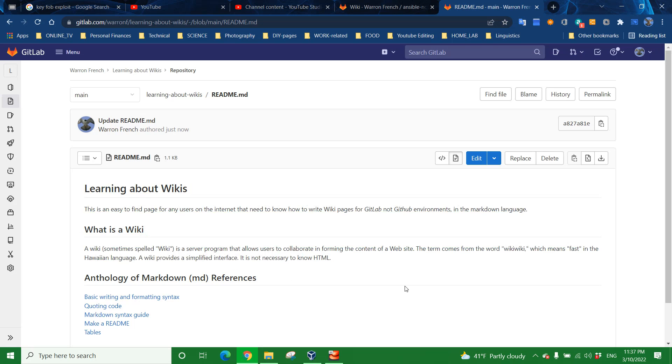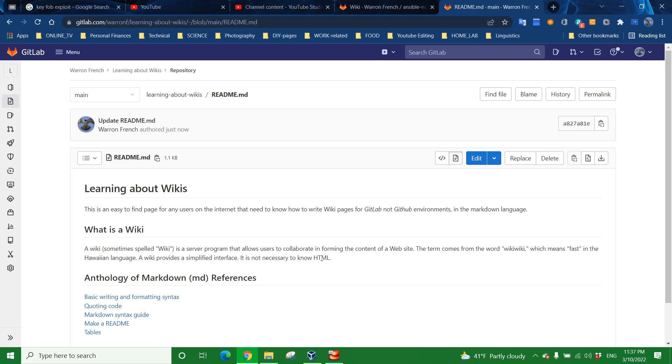So what is a wiki? A wiki, sometimes spelled W-I-K-I with a capital W, is a server program that allows users to collaborate in forming the content of a website. The term comes from the word wiki wiki which means fast in the Hawaiian language. A wiki provides a simplified interface. It's not necessary to know HTML, but it does help especially if you have programming background or you're trying to develop it.